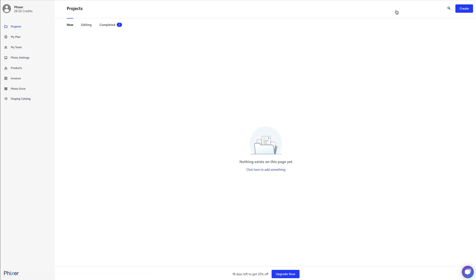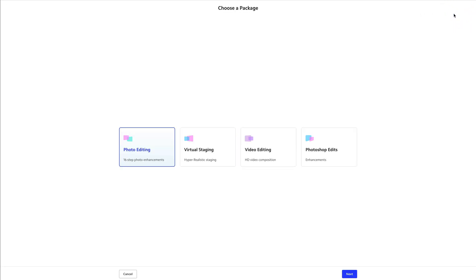There are two ways that we can submit a virtual staging project. The first, you'll click create and then select virtual staging.